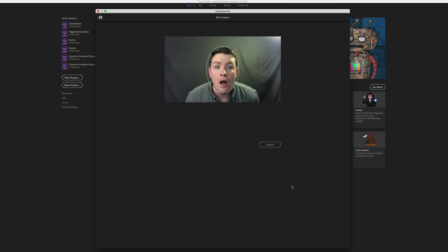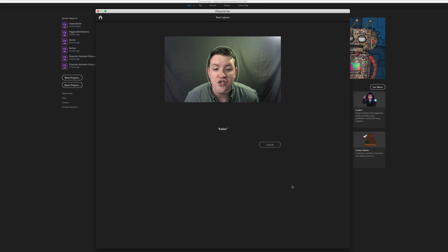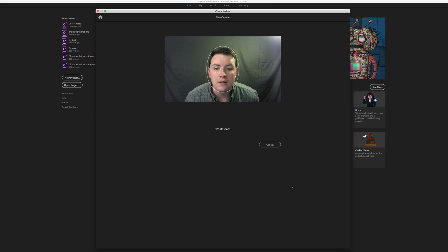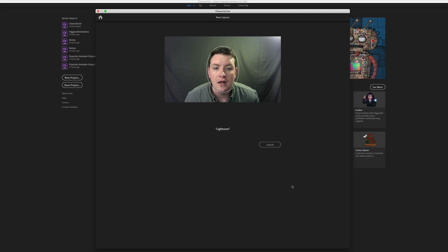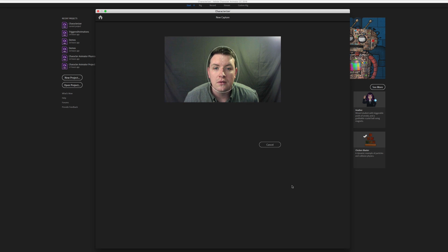Repeat after me. Adobe. Adobe. Photoshop. Photoshop. Lightroom. Lightroom. Woohoo! Woohoo!